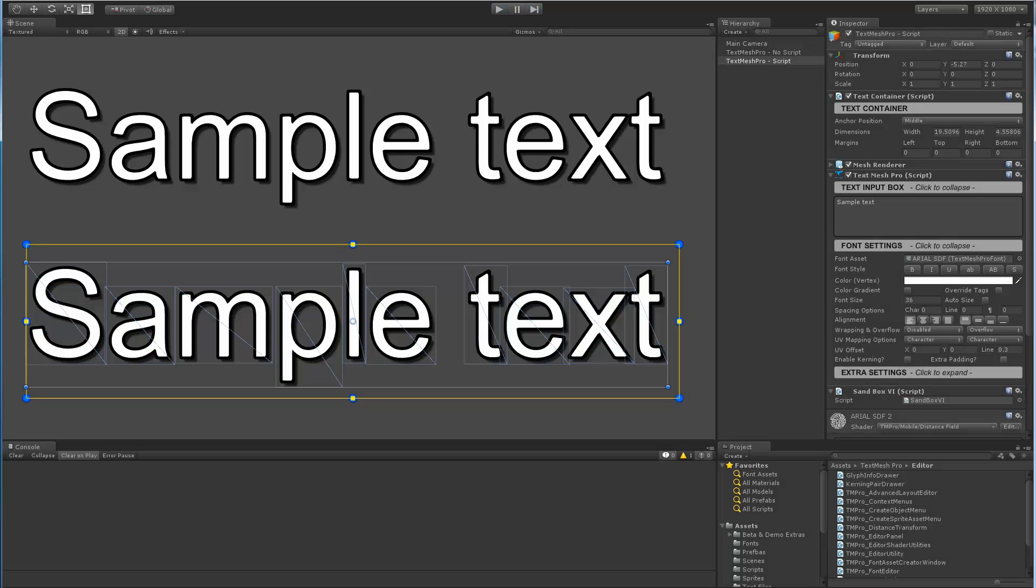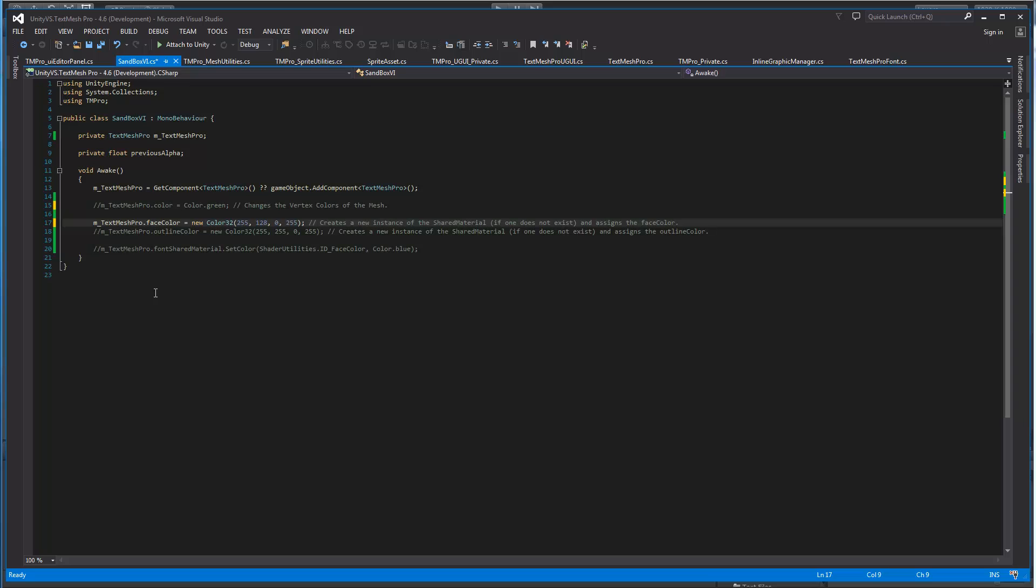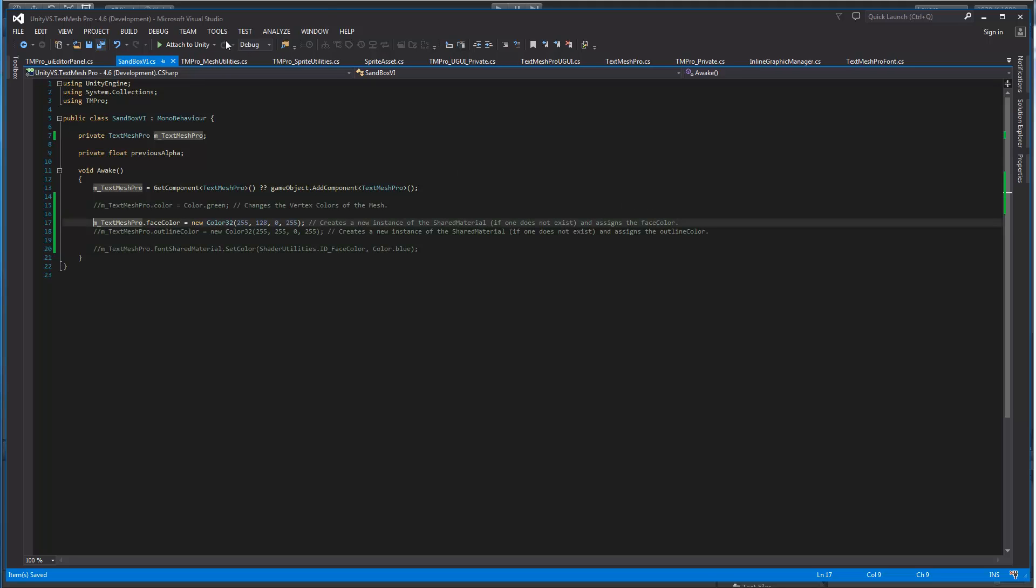Let's stop this and go back to our script and now let's change the face color. Now the face color is actually a material property. When we change it, in this case it's going to be orange, it's going to create an instance of the currently assigned shared material. If one does not exist it will create it. If one already exists it will reuse it. And then it will assign that face color. So let's save this.